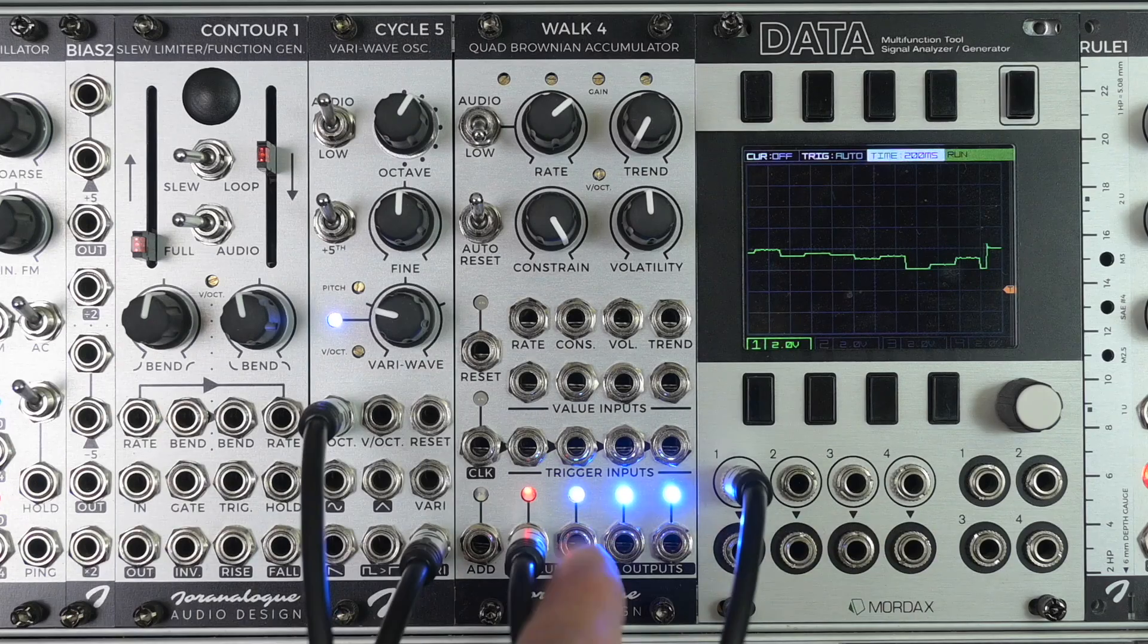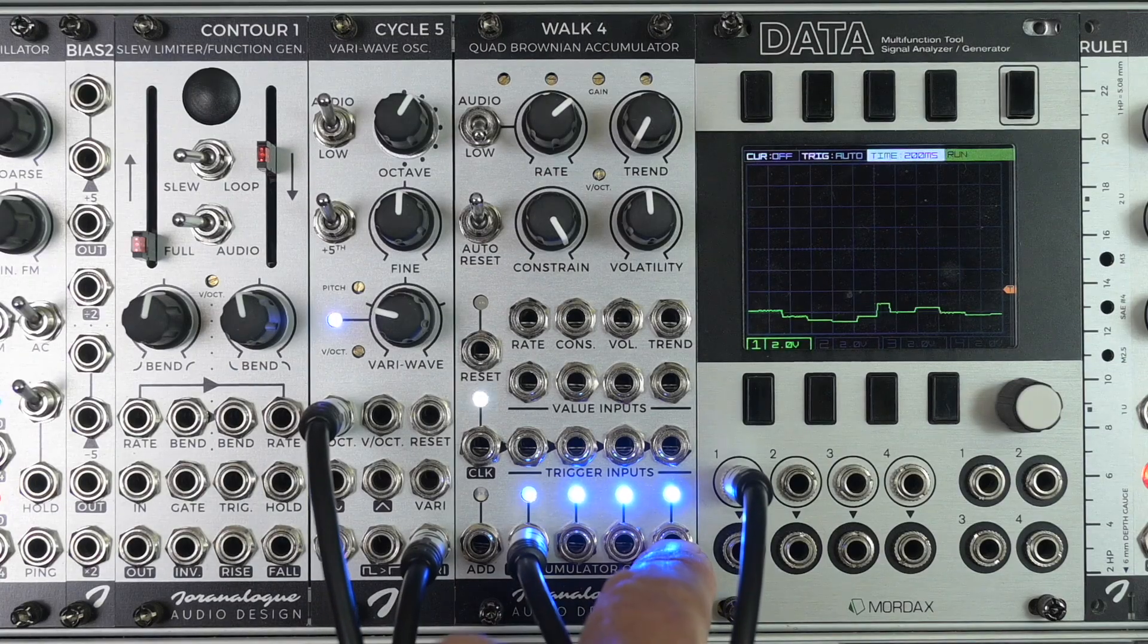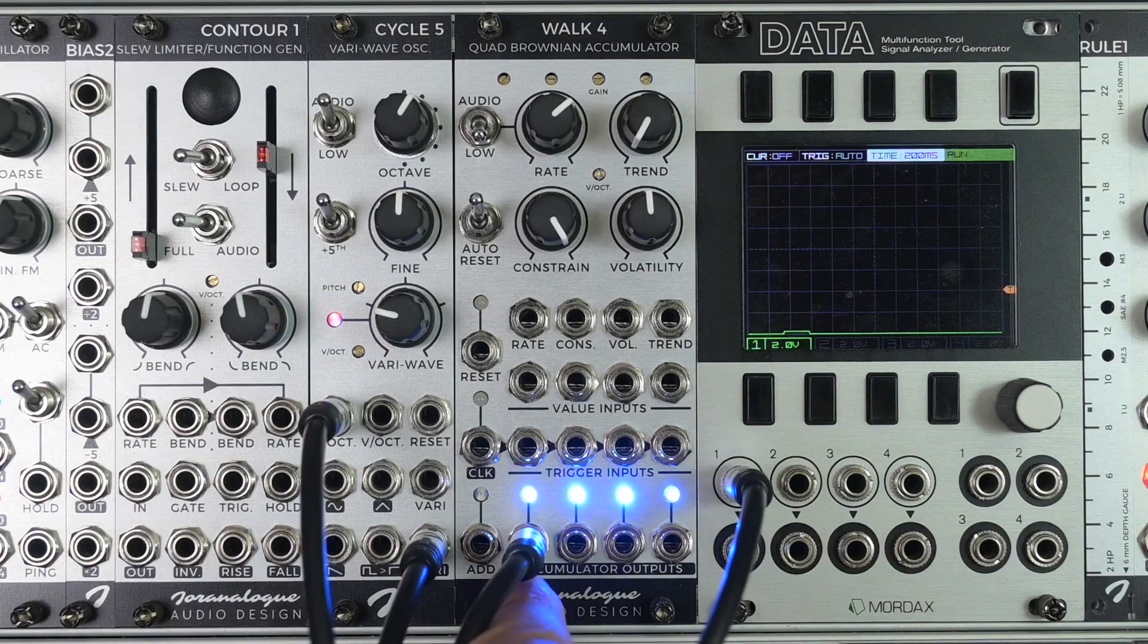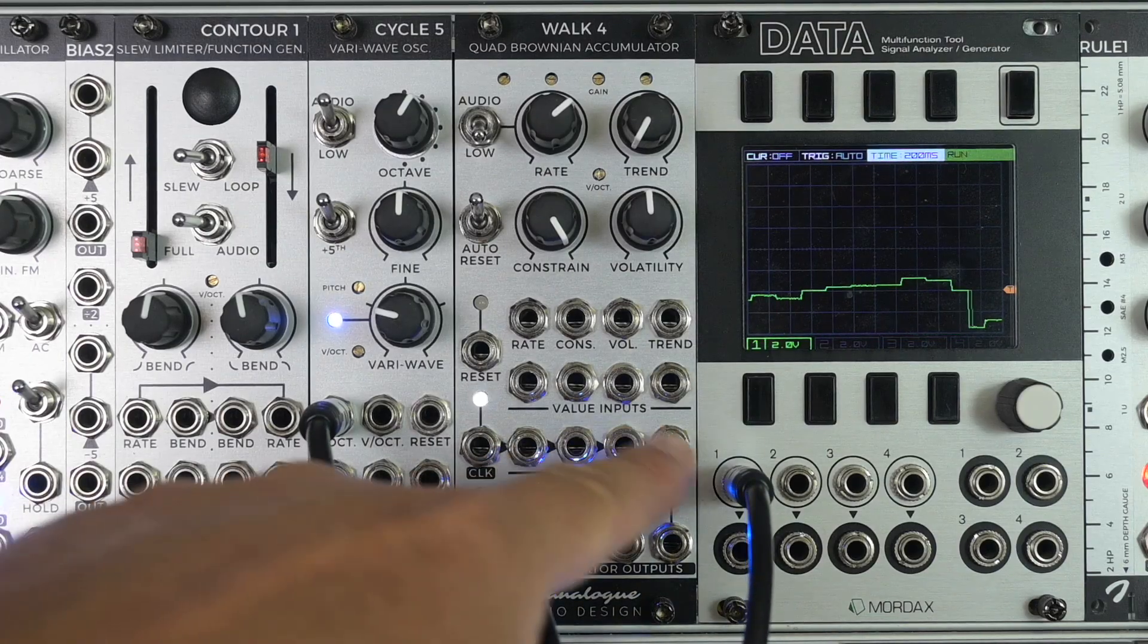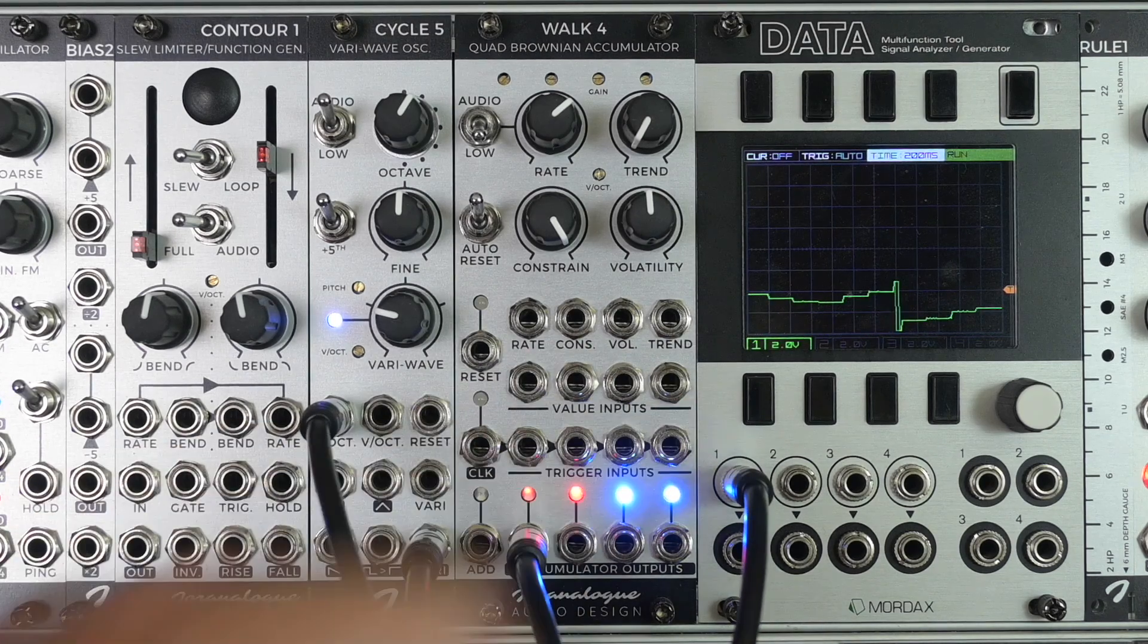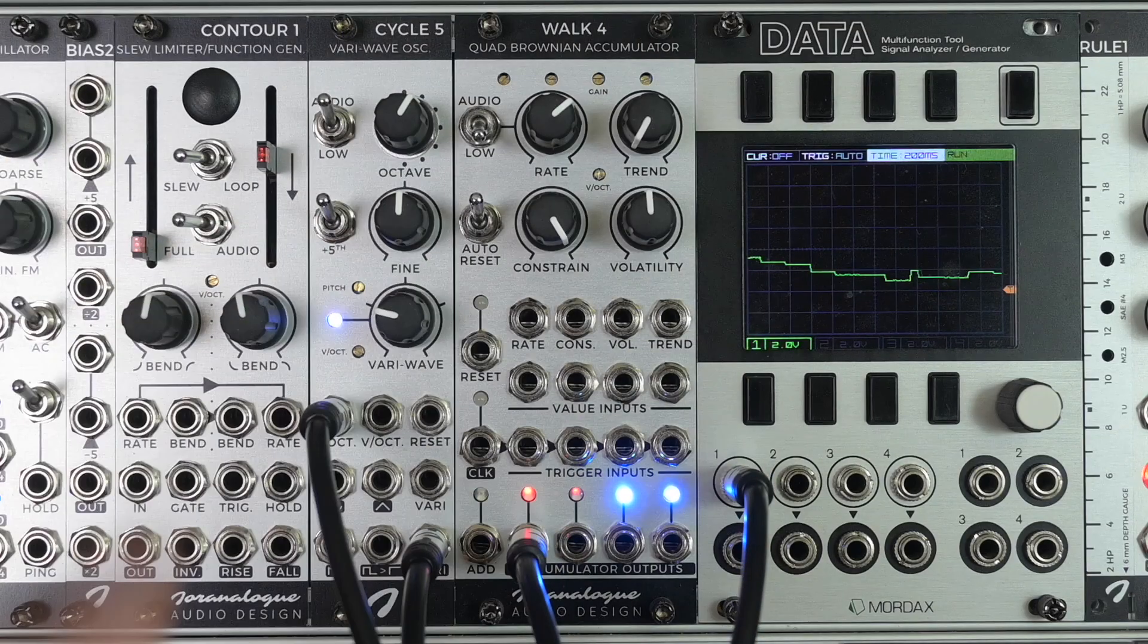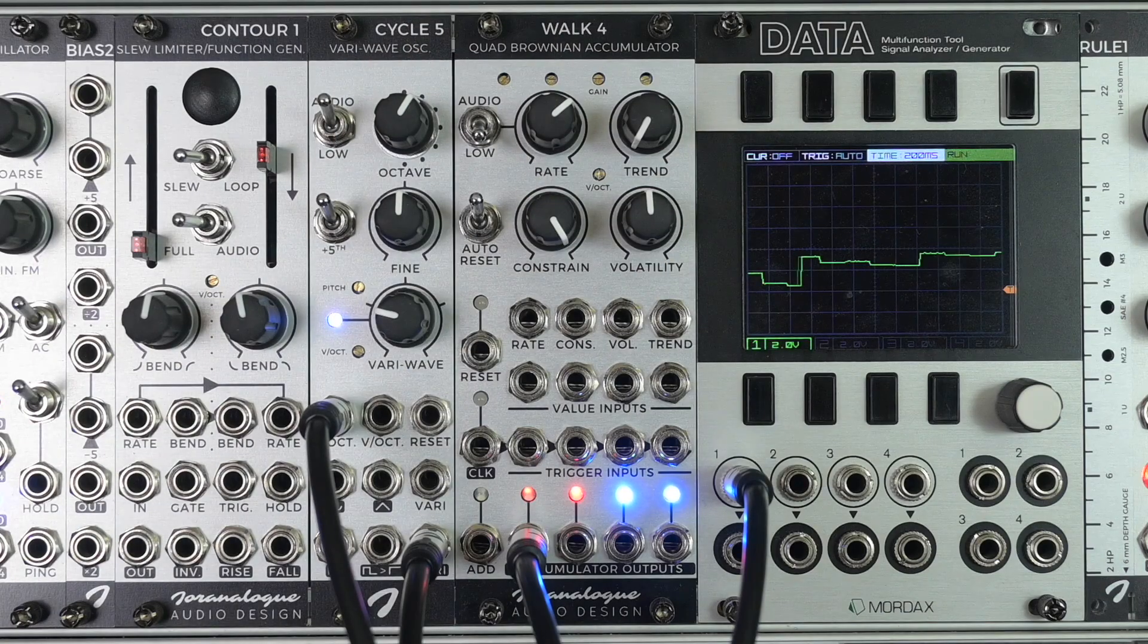Also keep in mind that we have 4 of these outputs. So you have 4 sources of CV here. Let me repeat myself and tell you that we have 4 of these accumulator outputs, each with their own clock inputs here. And because the value inputs here are individual for each accumulator as well, you could create a few staircase VCOs, maybe a staircase LFO, and then one of these Brownian walk CV outputs.